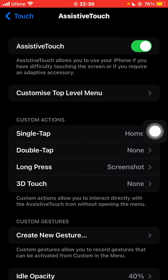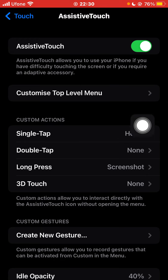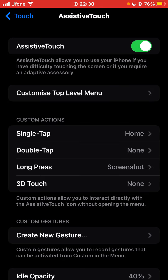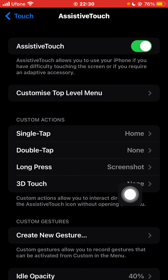Here you can see that the AssistiveTouch toggle button is on, and that's why I'm able to use AssistiveTouch. If this is turned off, you can see that AssistiveTouch has disappeared. If you want to turn that on, just click the toggle button. Here you can also customize the actions.